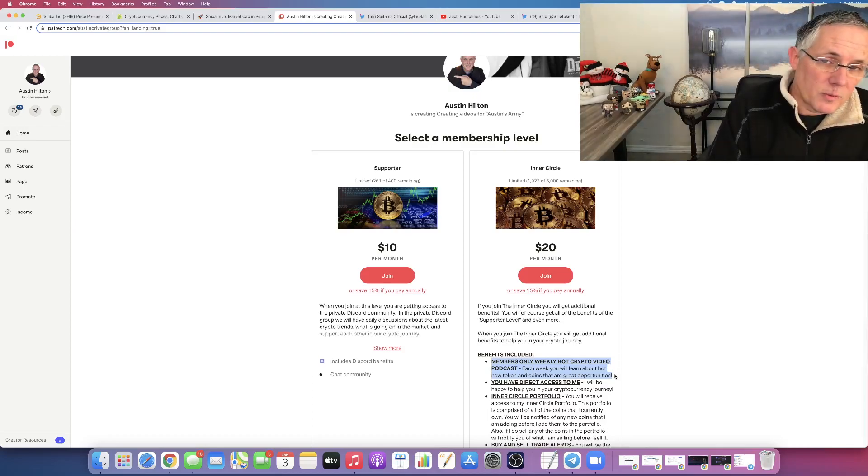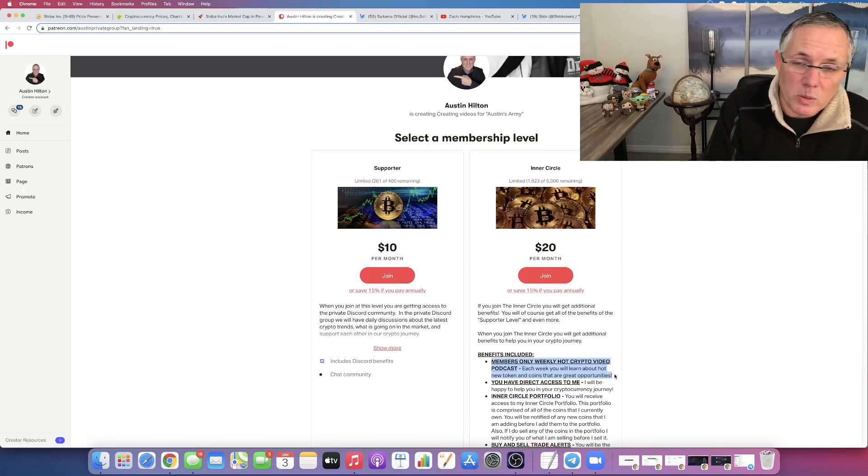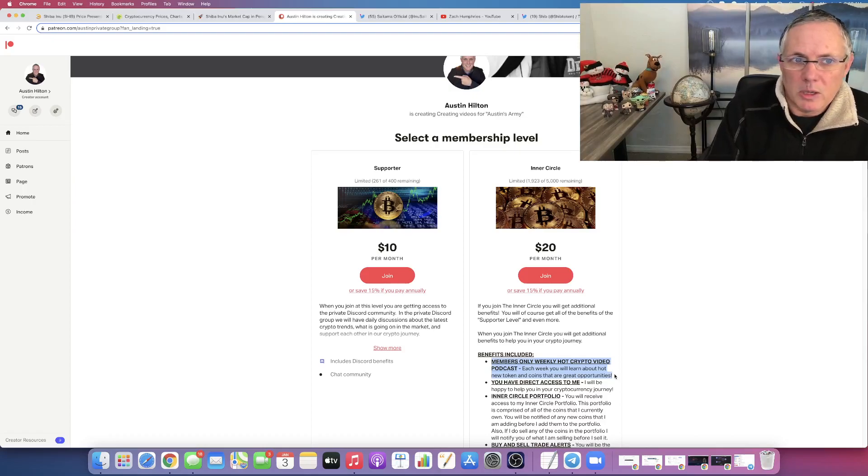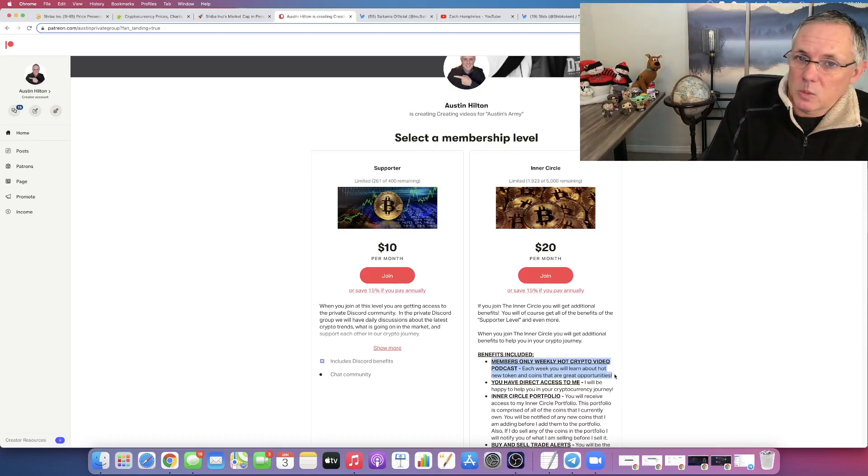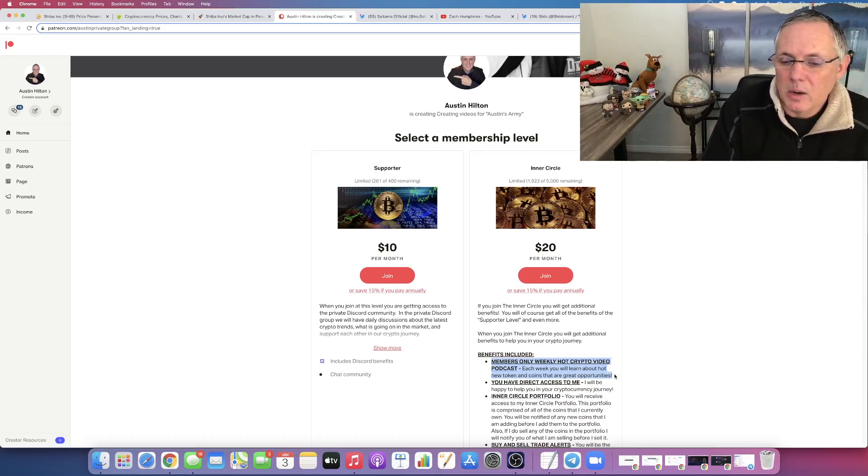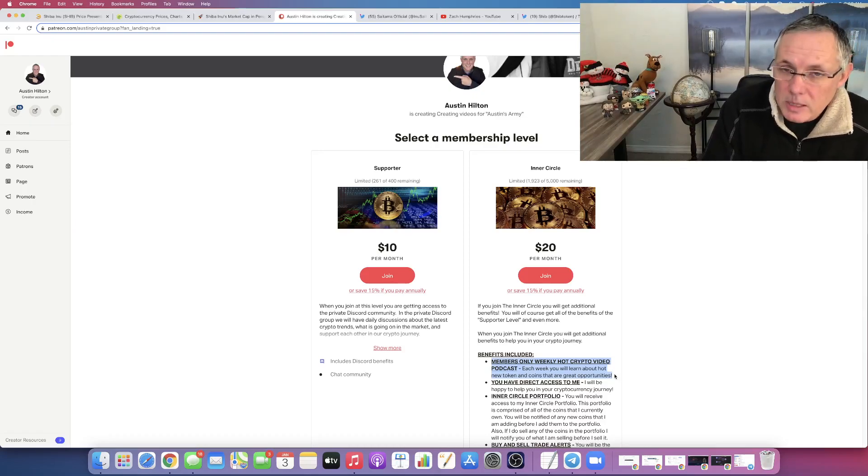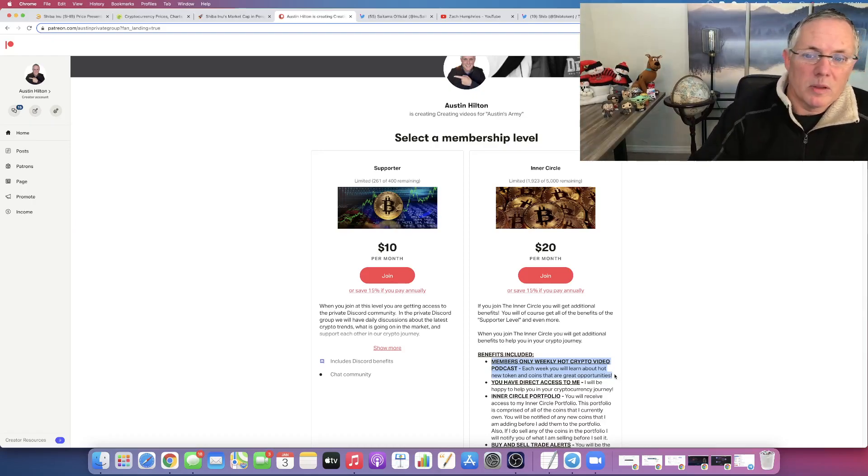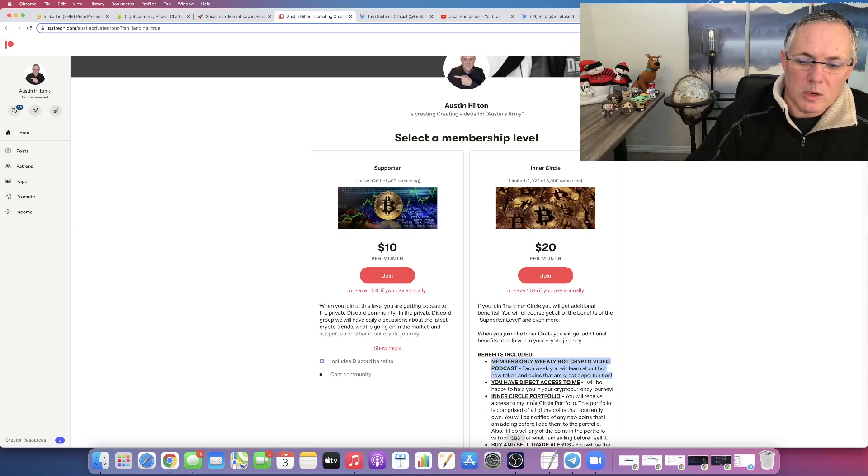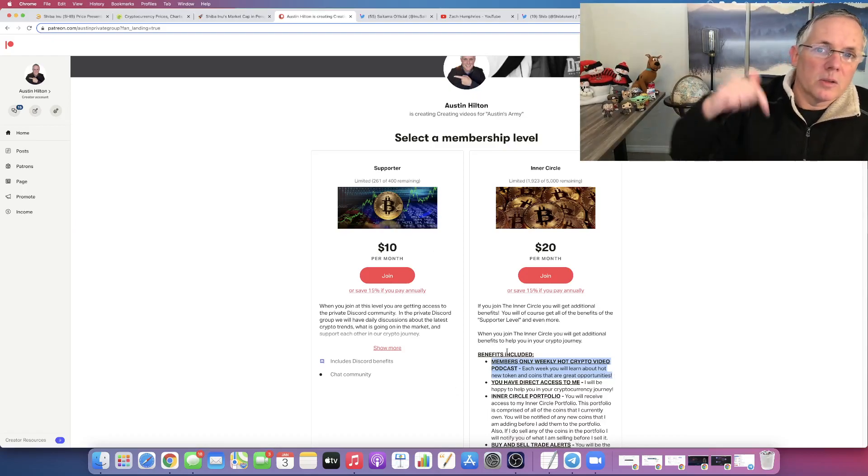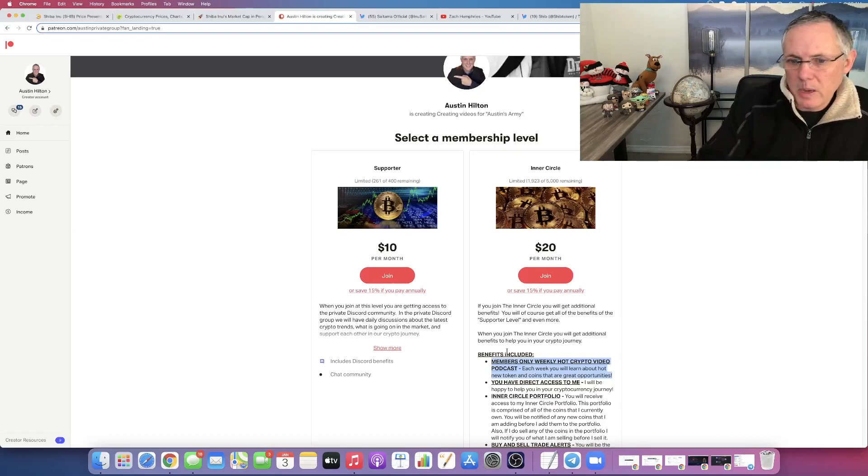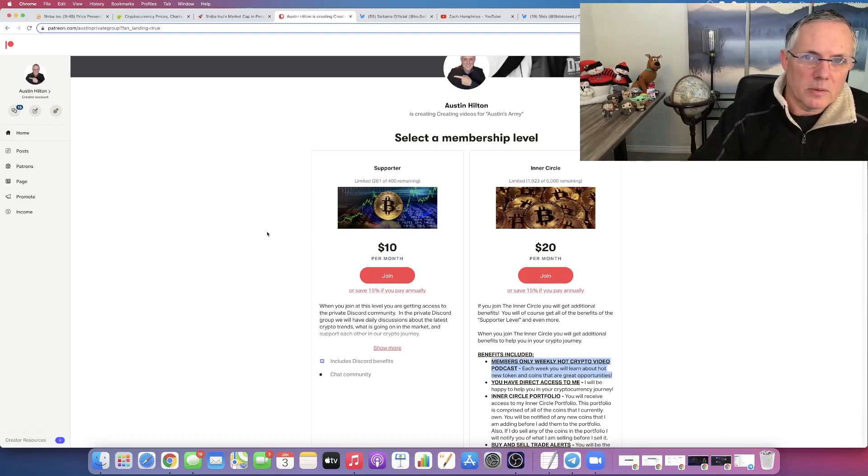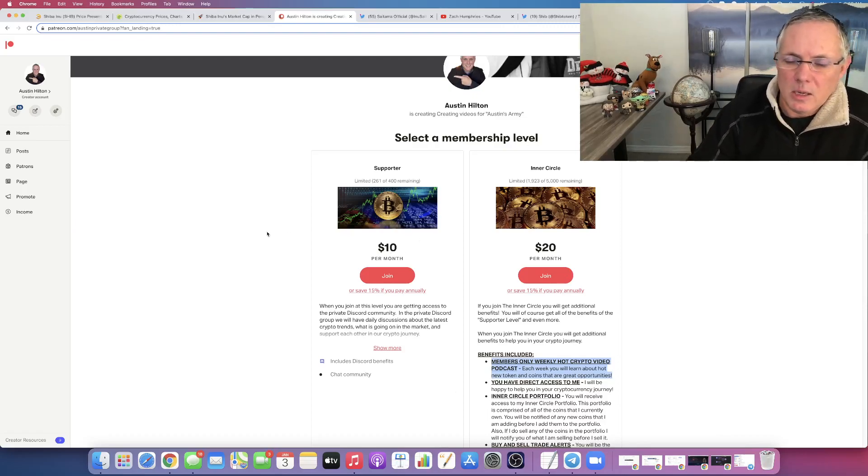We did our first one last week. We revealed four tokens and projects that content, by the way, is in the members area. So you get access to that as well. And on a go forward basis, we're going to be doing this every single week. This is just one benefit that you get at the $20 level. You can see everything else that you get here. If you click on the link in the description below, it's going to take you to this page and you can check it out yourself. All right, take it easy. Go make some money. I'll see you. Bye.